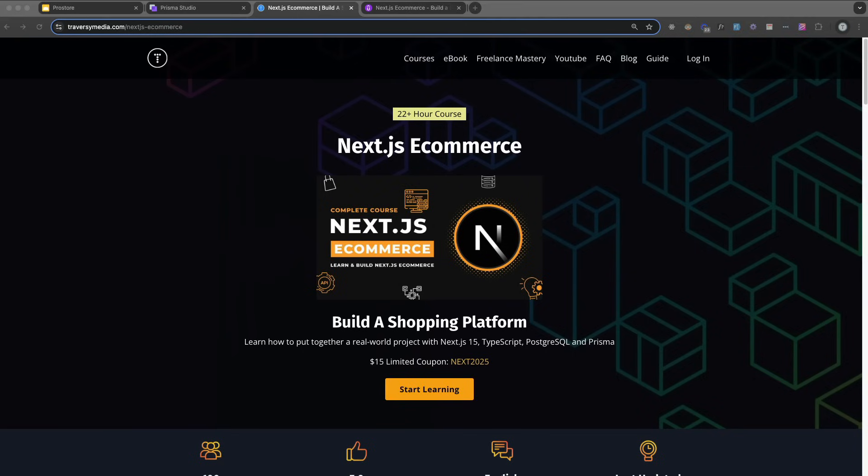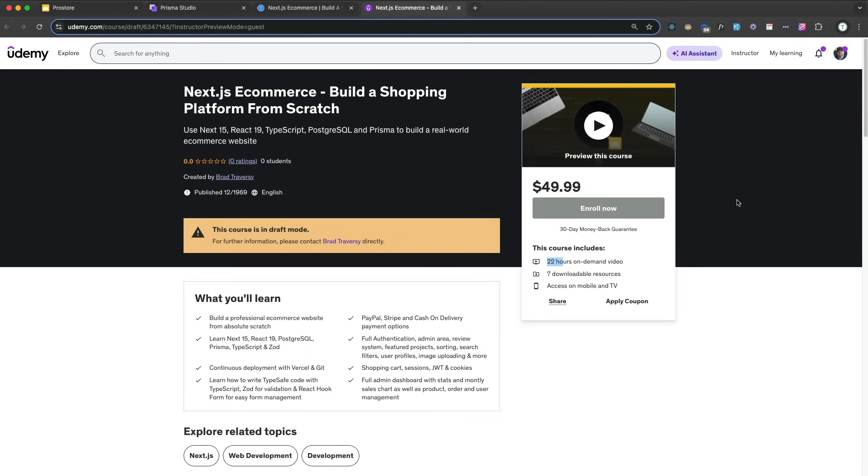Hey guys, so I know you haven't seen much of me lately and a big part of that is because I've been really just trying to get this Next.js e-commerce course done and it's finally done. So I wanted to make a video just announcing that and I released it on both TraverseyMedia.com and on Udemy. I'll have a link in the description with a code for just $15.